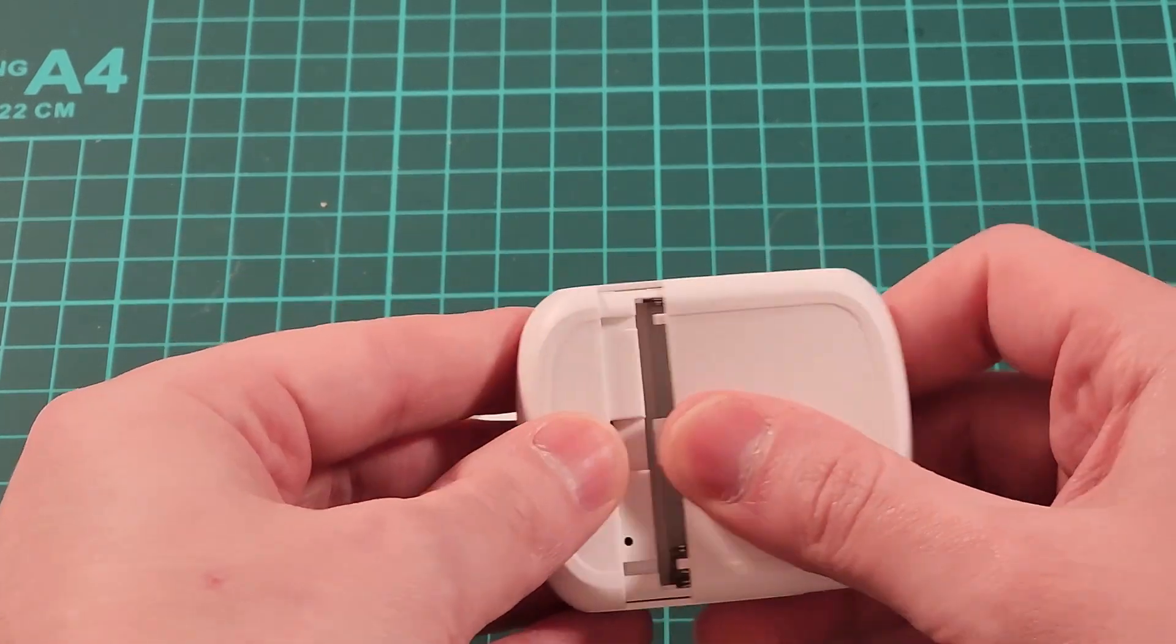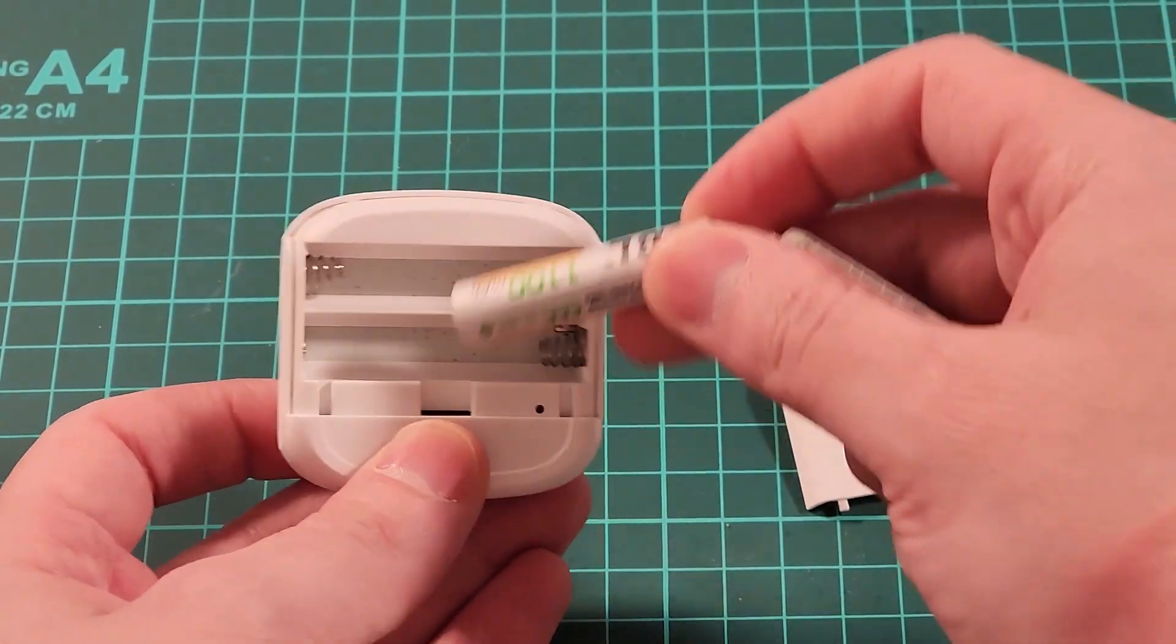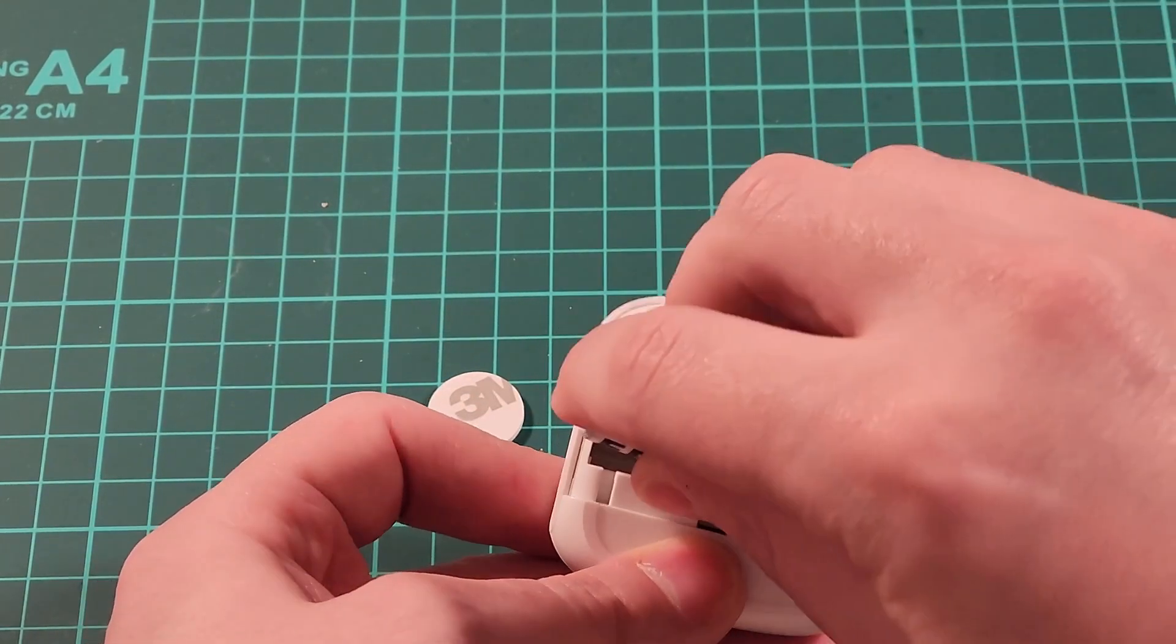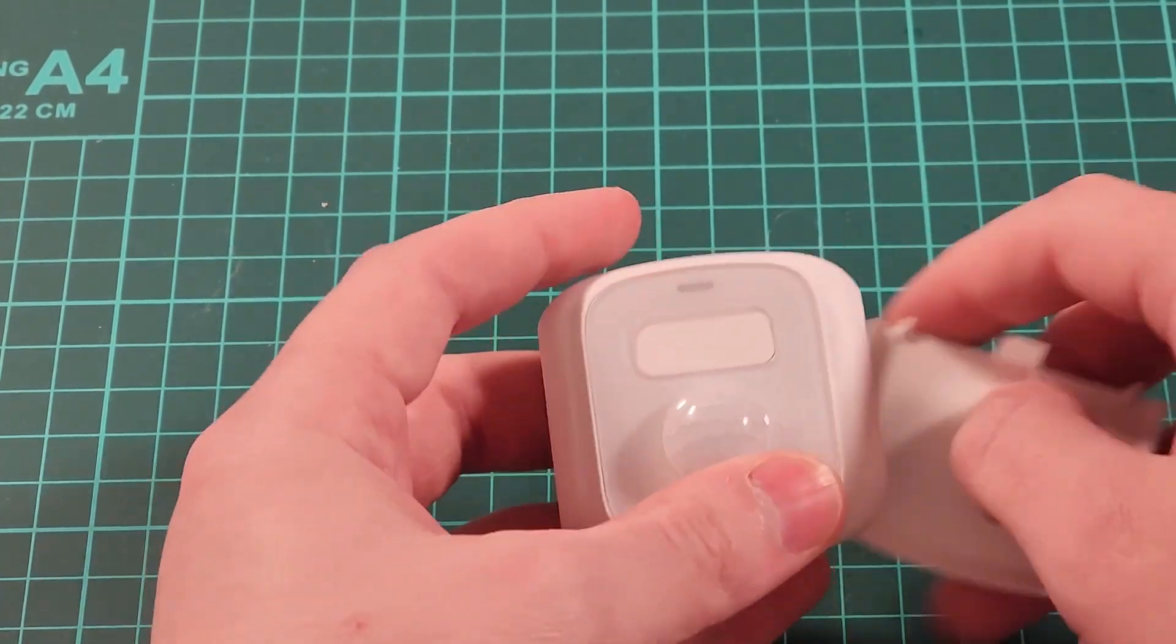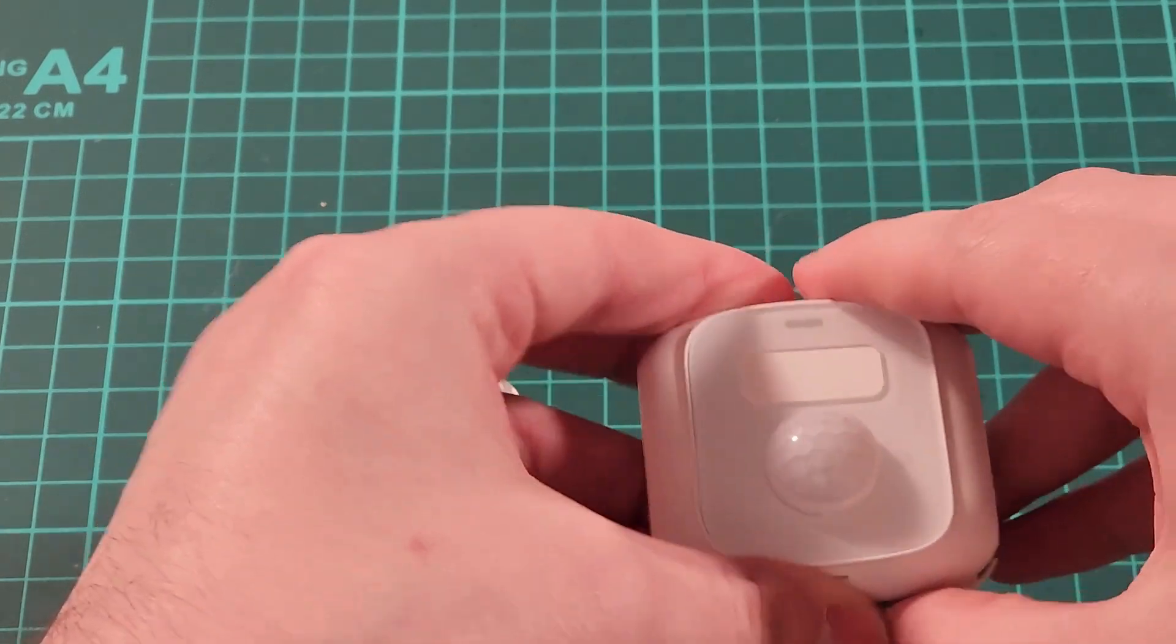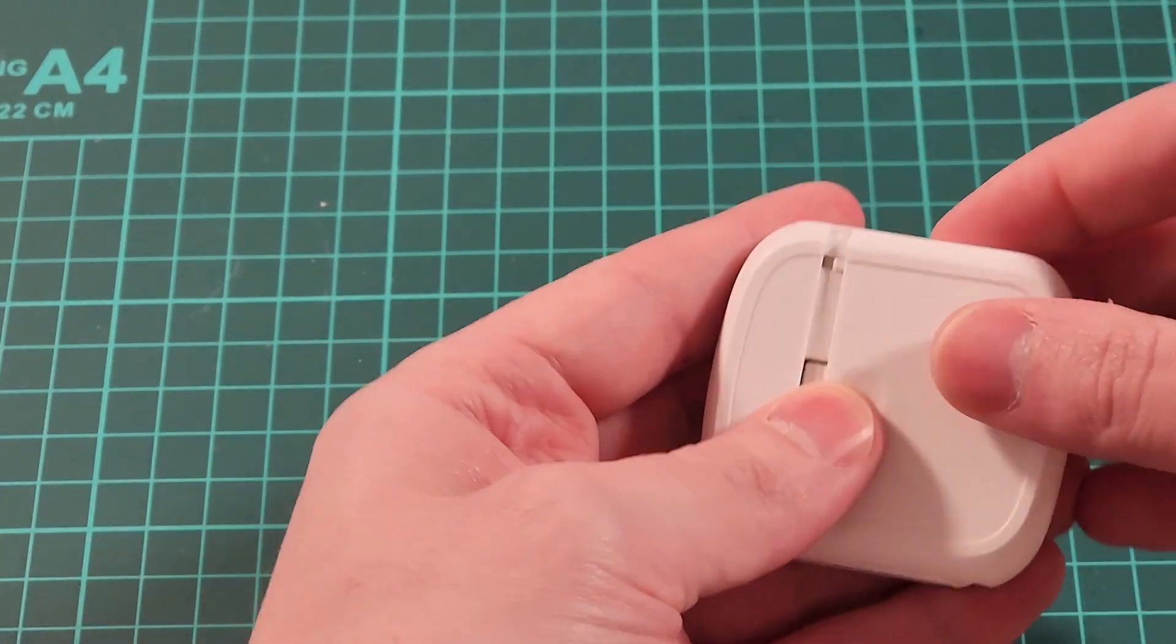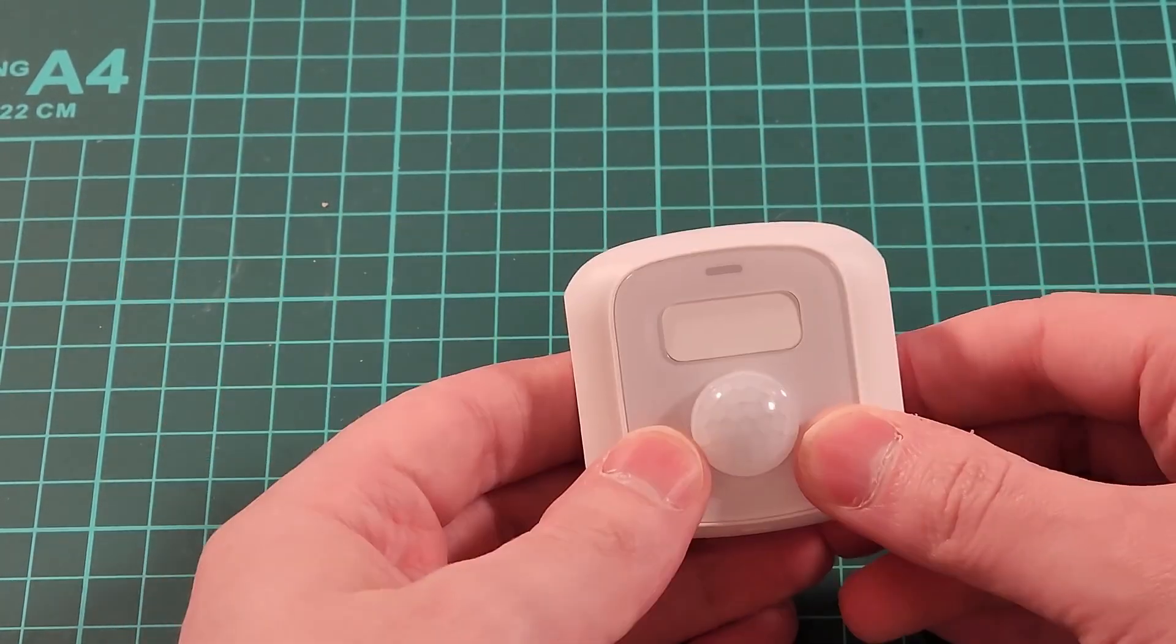It uses two AAA batteries, so you just pop them in the back here like so. And now I've already paired mine, but when you first turn it on, that red light will be flashing over and over until you go into your Zigbee system and pair it.